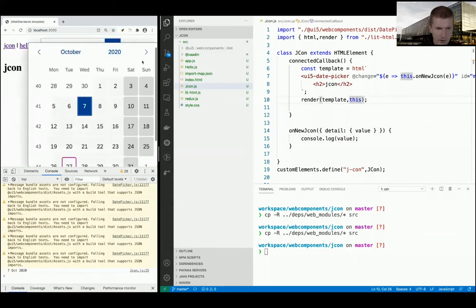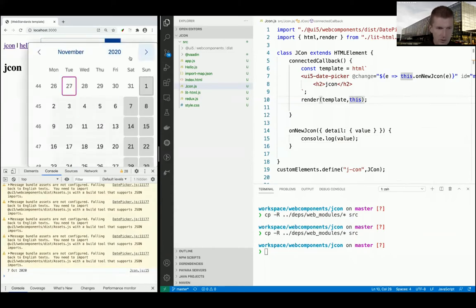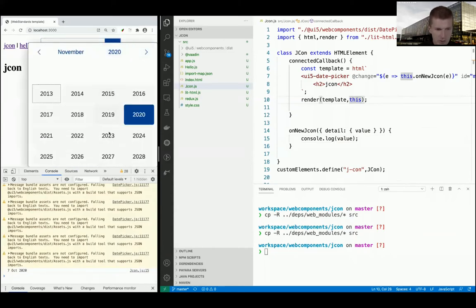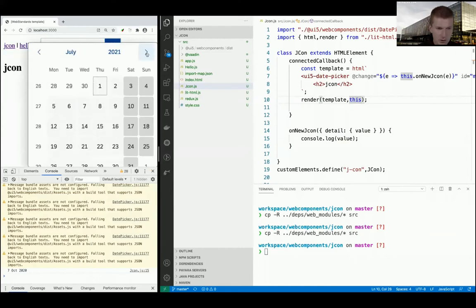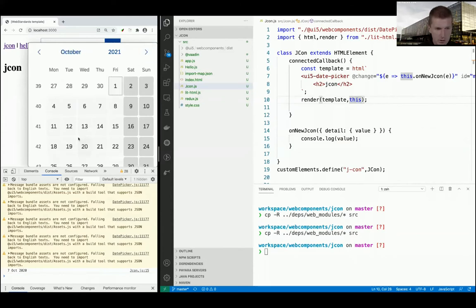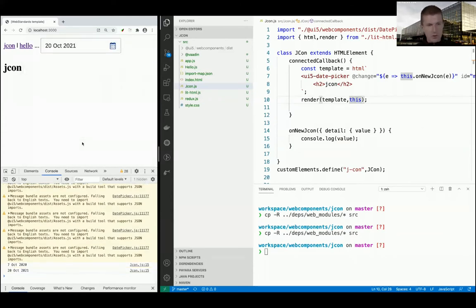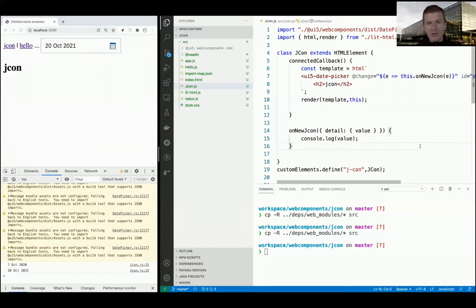It's October 7th, and I think the next jcon is going to be probably around October 20th. Now it works.